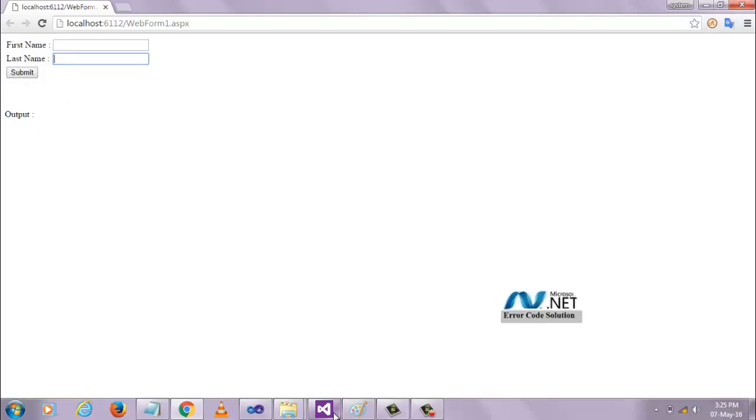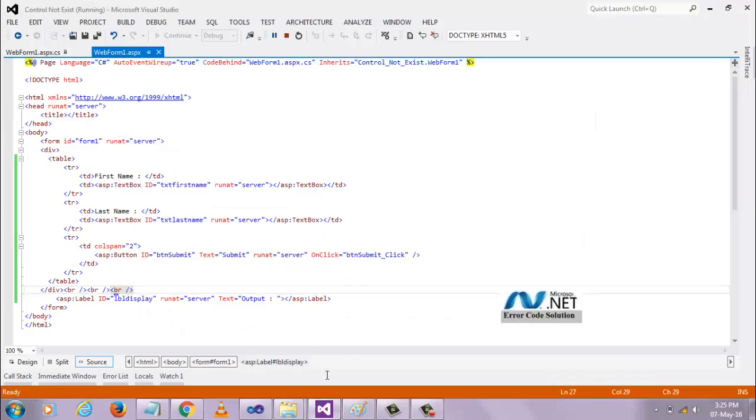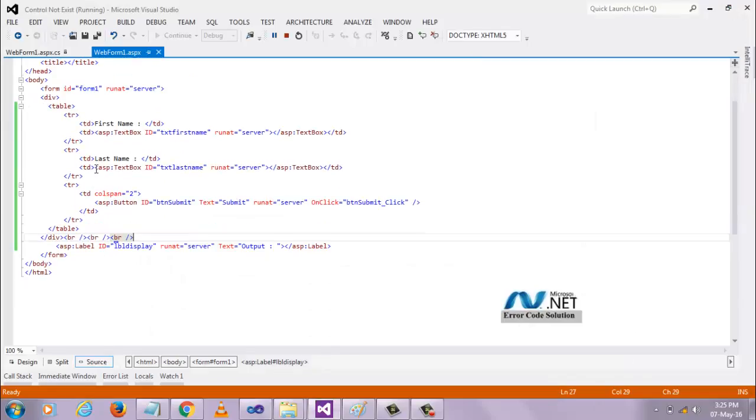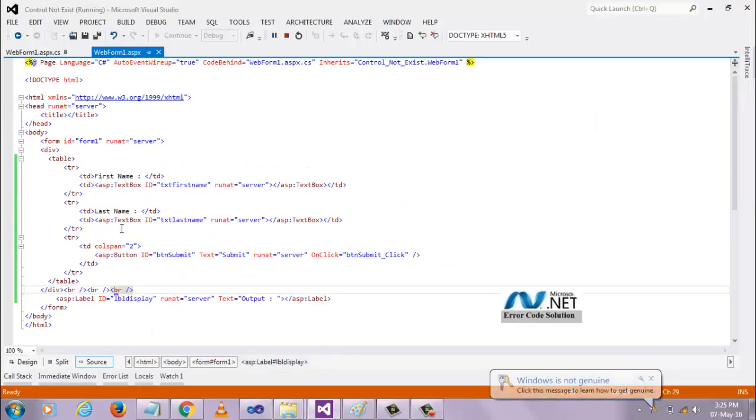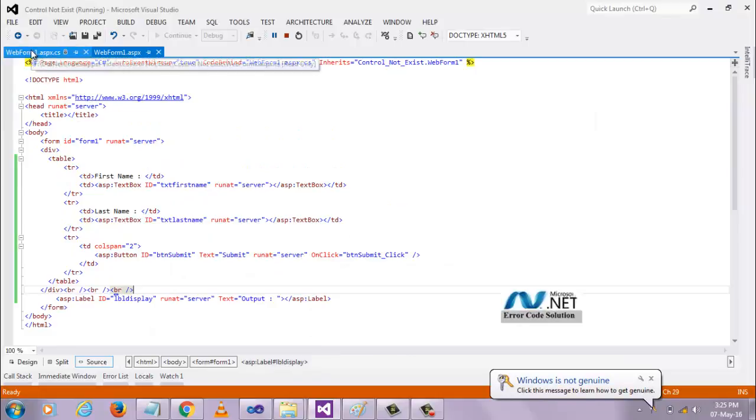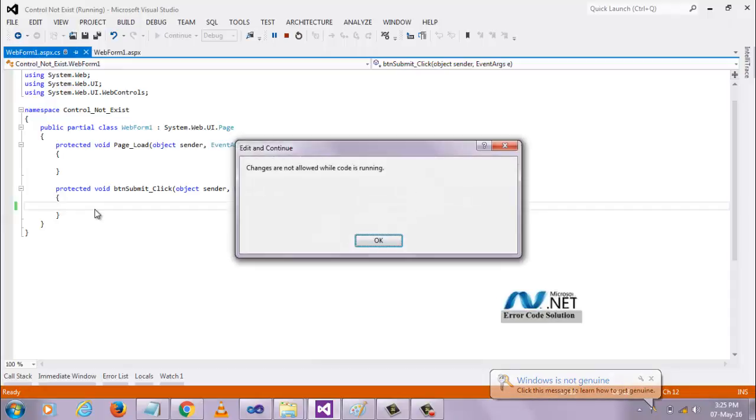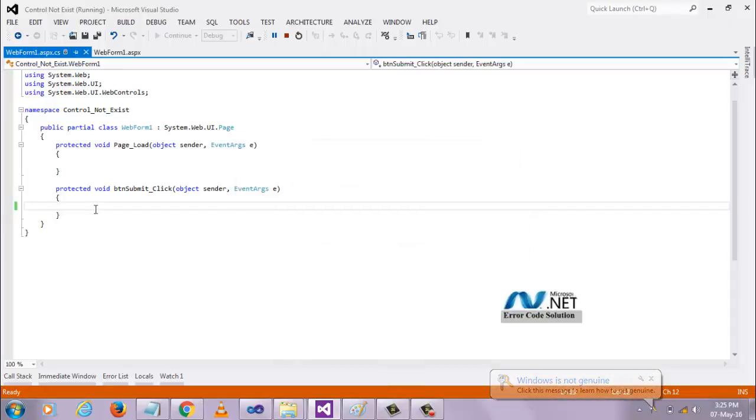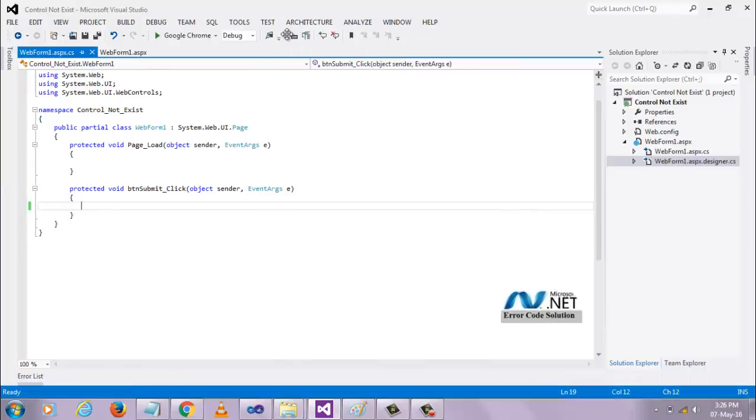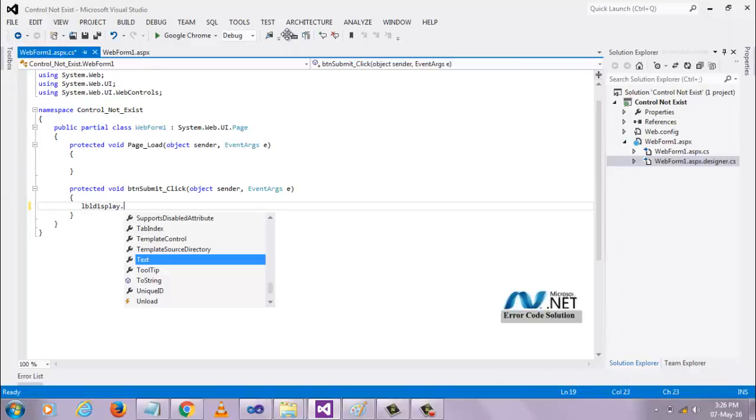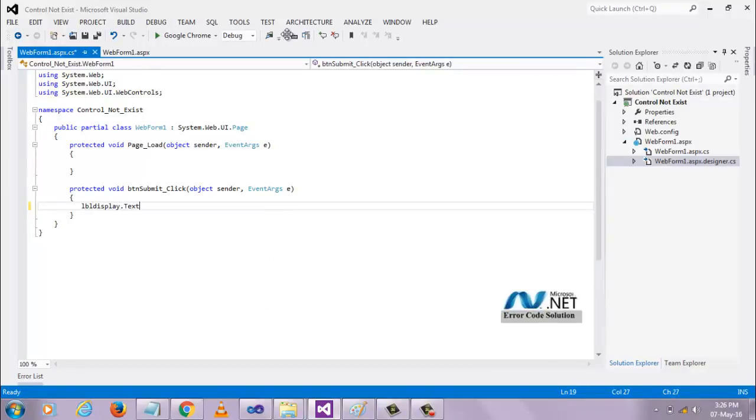I have the source code here, and I am writing logic for that button click to display whatever data is entered in the textboxes.